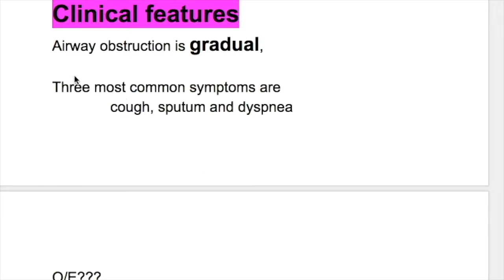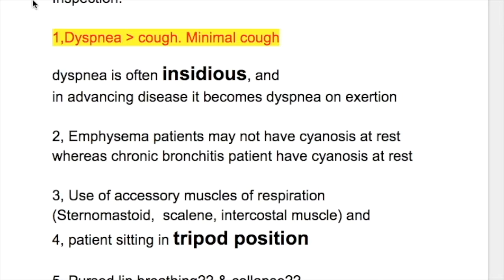Clinical features of emphysema: number one, airway obstruction is a gradual process. Number two, the three most common symptoms of COPD are cough, sputum, and dyspnea. In emphysema on inspection, dyspnea is more prominent than cough; cough is minimal in emphysema but more prominent in chronic bronchitis.